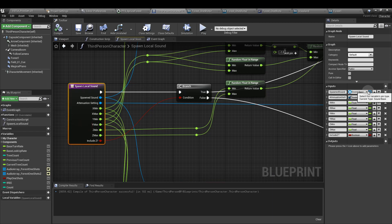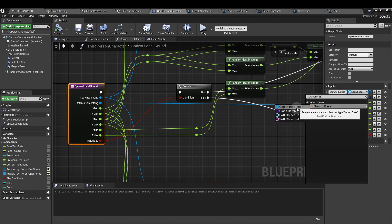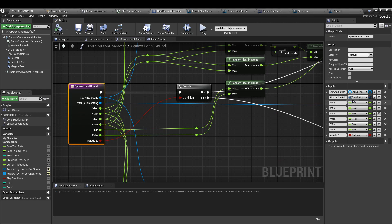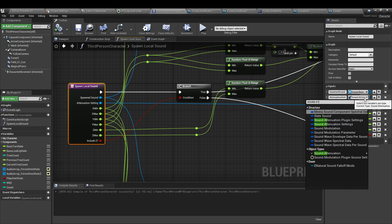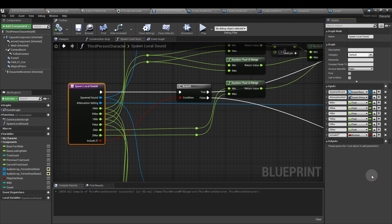So let's have a look and see how this is set up. For spawn sound, this is a sound base. Attenuation setting. And then we have six floats, and then finally we have a boolean for include z.